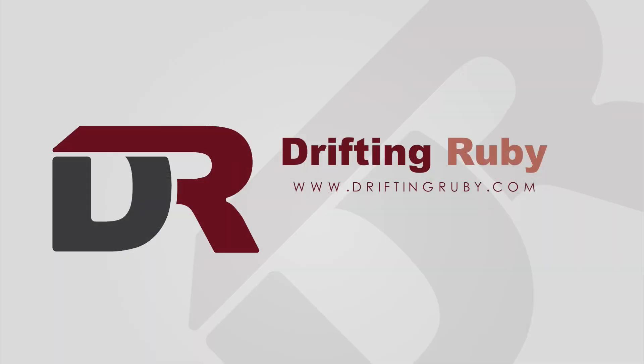Visit DriftingRuby.com and subscribe to the Pro Membership for access to this full episode and more videos.